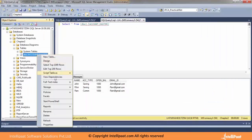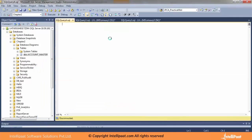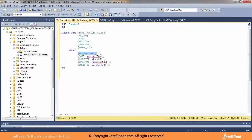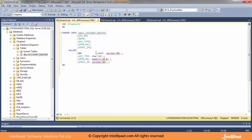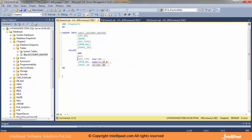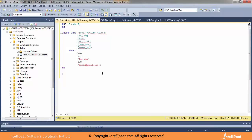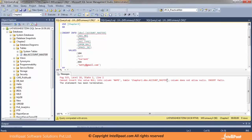I'll go to the insert query again. This time I'll put account number 105 and leave the name field as null — I'm not going to put anything there. I'll set account_type to 'current', open_balance to 9, and email to 'sss@gmail.com'. Running it — I get an error: the column does not allow nulls. Since I used a NOT NULL constraint on the name column, it will not accept a null value. I must put some name; until and unless I put a name, it will not accept my record.